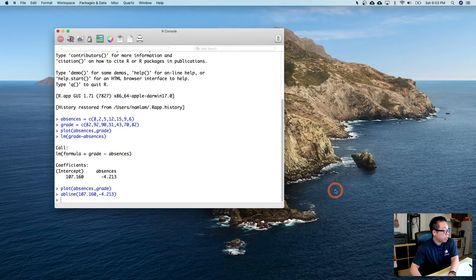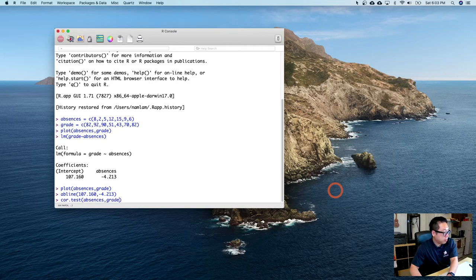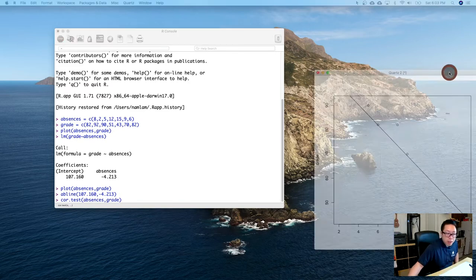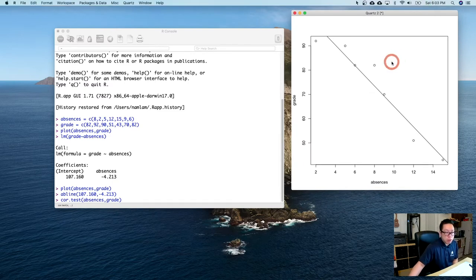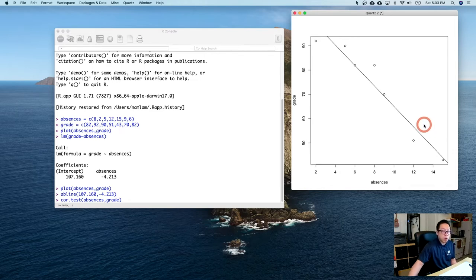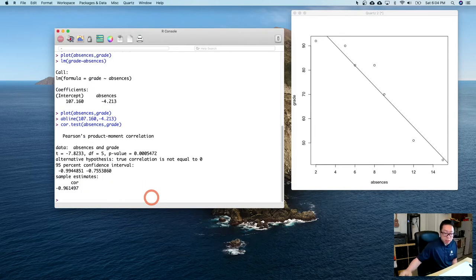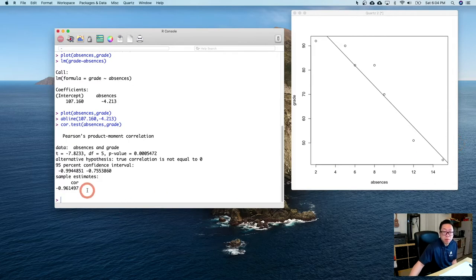Back in R, the command is cor.test(absences, grade). Before running it, I expect the result to be negative (the plot goes downward) and close to -1 (the points look very much like a line). The correlation coefficient is the number at the very bottom: -0.961. It is negative and close to -1, as expected.